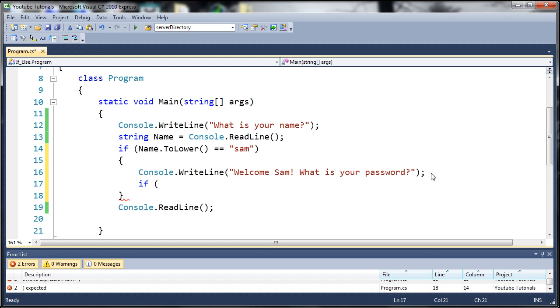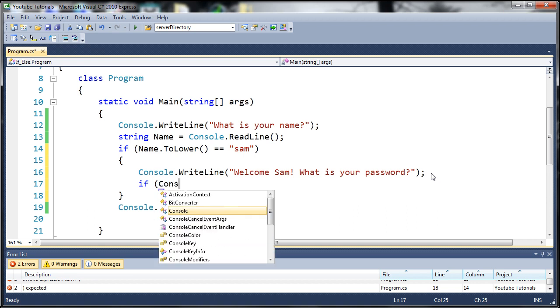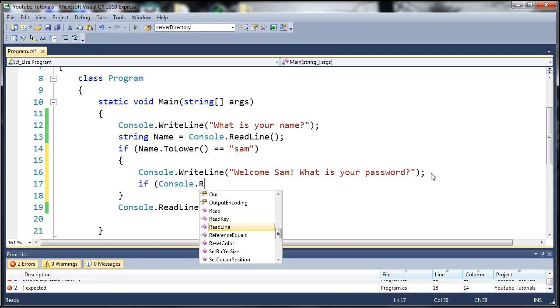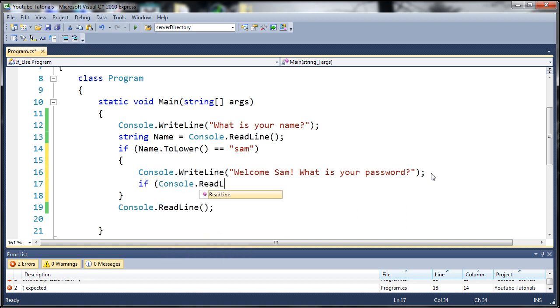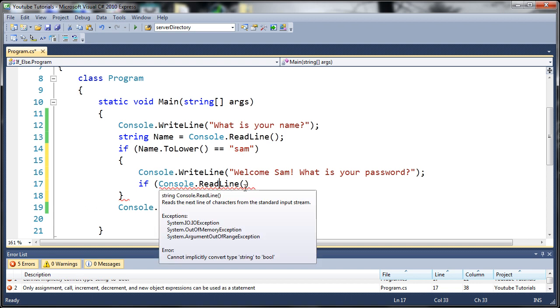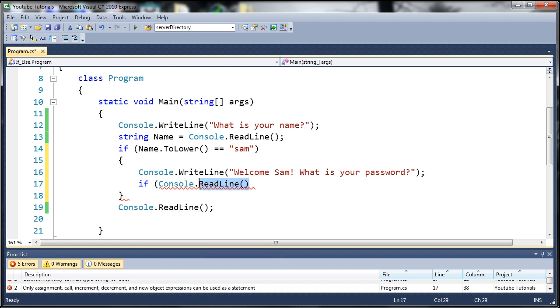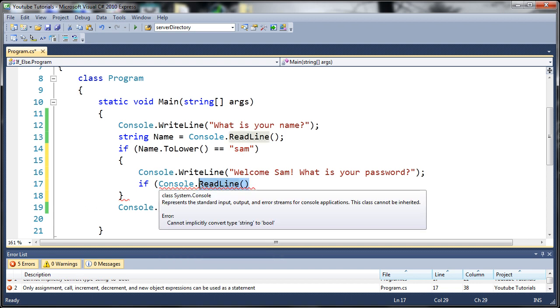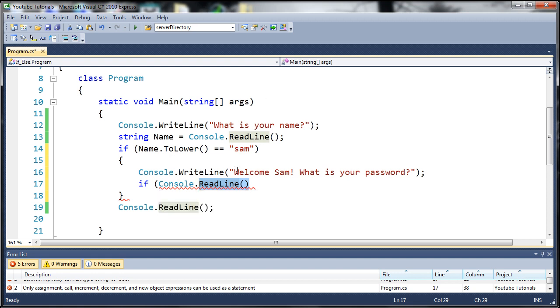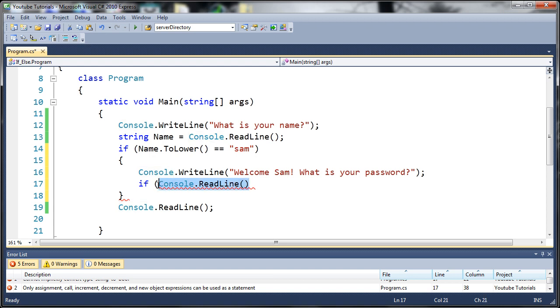Instead of creating a whole new variable for the password, I can just use that in the if statement itself. Console.readline is a function that returns a string, so we can use this as a string itself and compare it to other strings. Whatever they type in is going to be returned by this and used here.